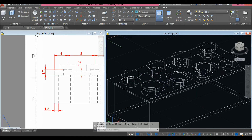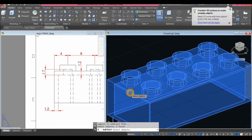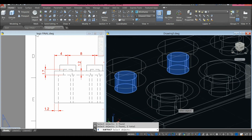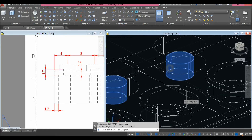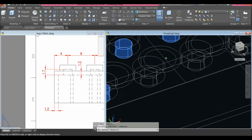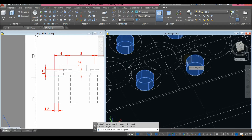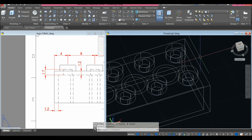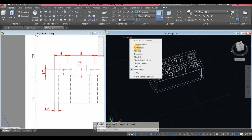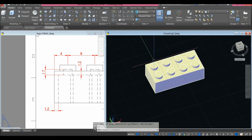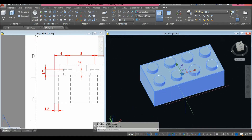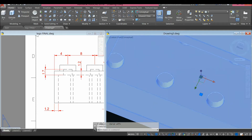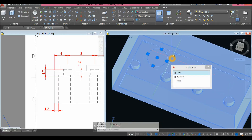It's easier if I change this to Wireframe. Subtract command — select the object you want to keep, right-click, and select the objects you want to subtract, which are the smaller ones inside the bigger cylinder. Press Enter. If I change this to Conceptual and turn this around, you can see what happened — now I'll turn off the grid.